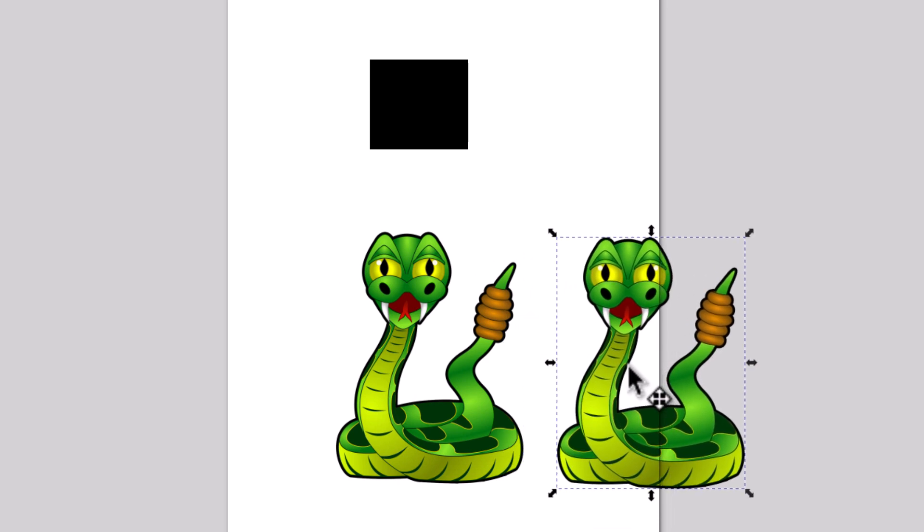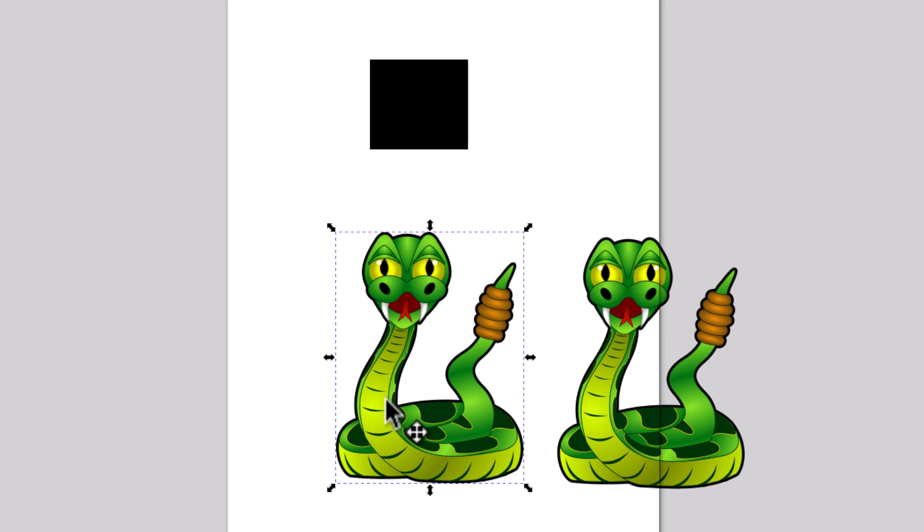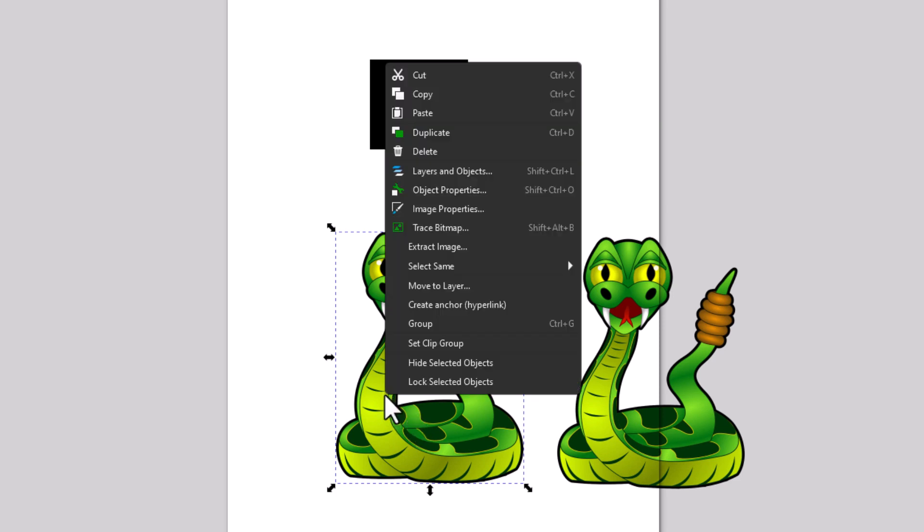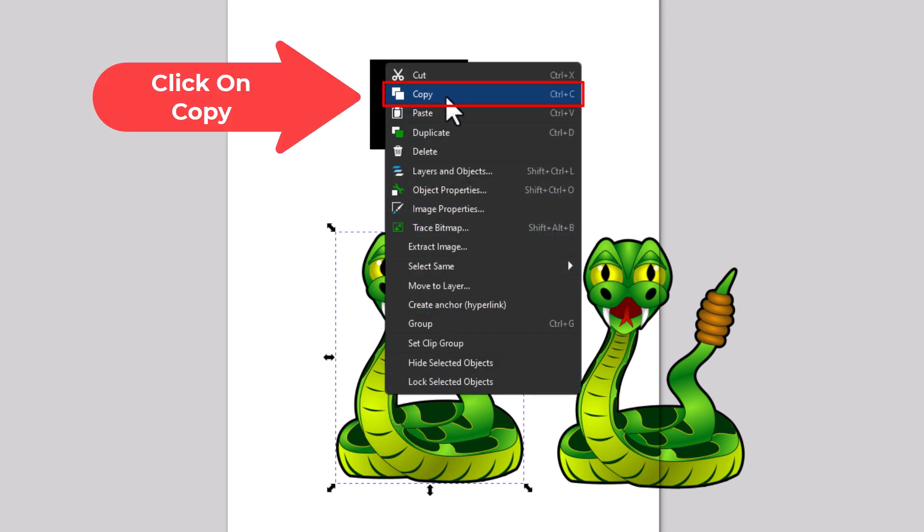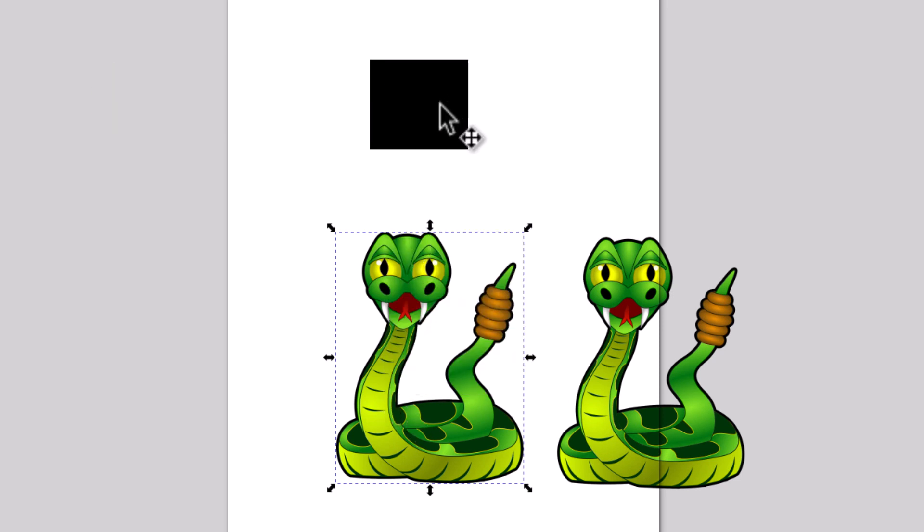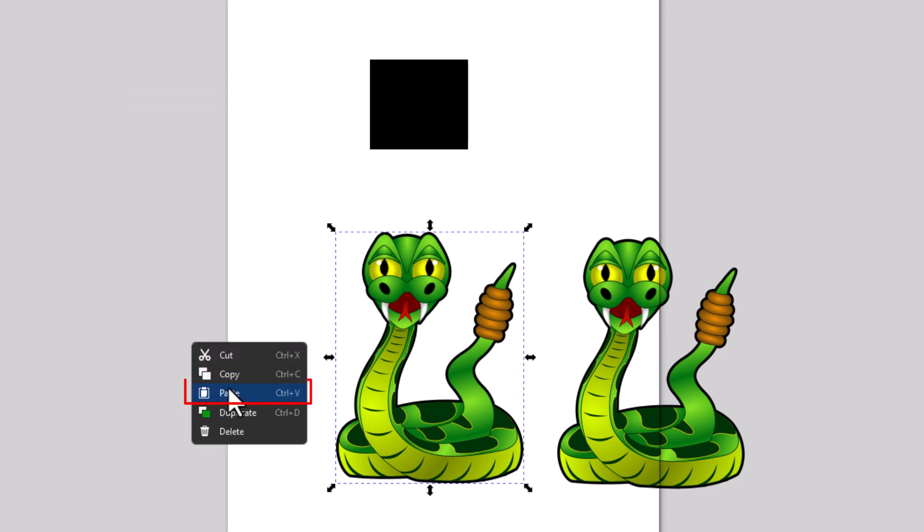Another way you could do it is to select your image, right-click, go up to copy, move your mouse cursor over wherever you want to, then right-click again and go to paste.